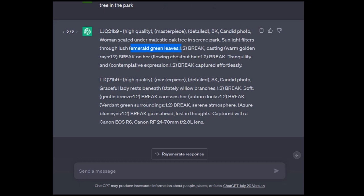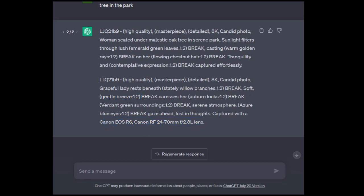Depending on the model you're using, it will give a very centered image, very well balanced. This one here specified candid photo. It knew that it was a photo, so it did include camera information on this one. It emphasizes various things. Things like auburn locks, verdant green surroundings, and azure blue eyes. That'll make for a great image.